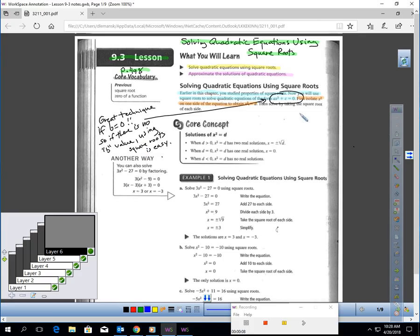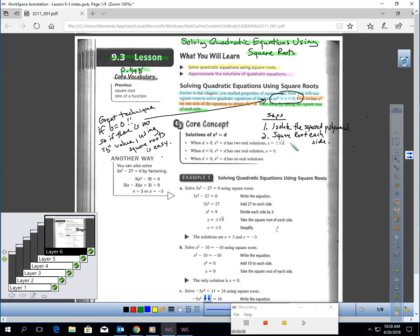And it's two steps. You isolate the squared term on one side of the equation, and then you take the square root of each side. It's simple, it's quick, and it's great to use if there's no b value in our standard form quadratic.